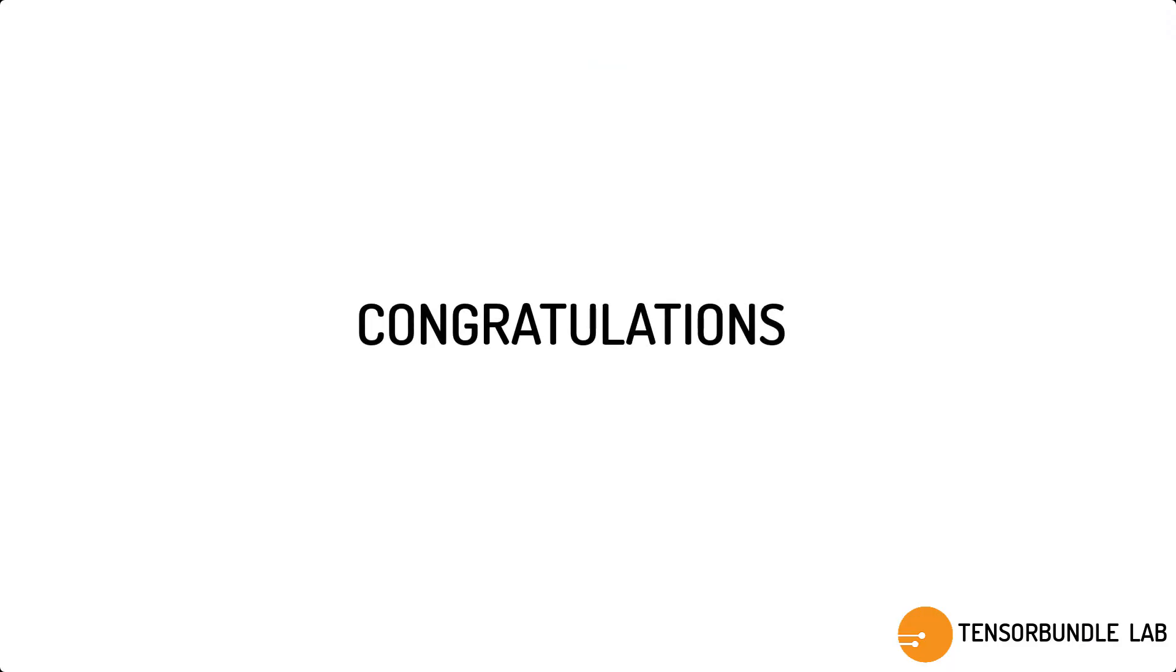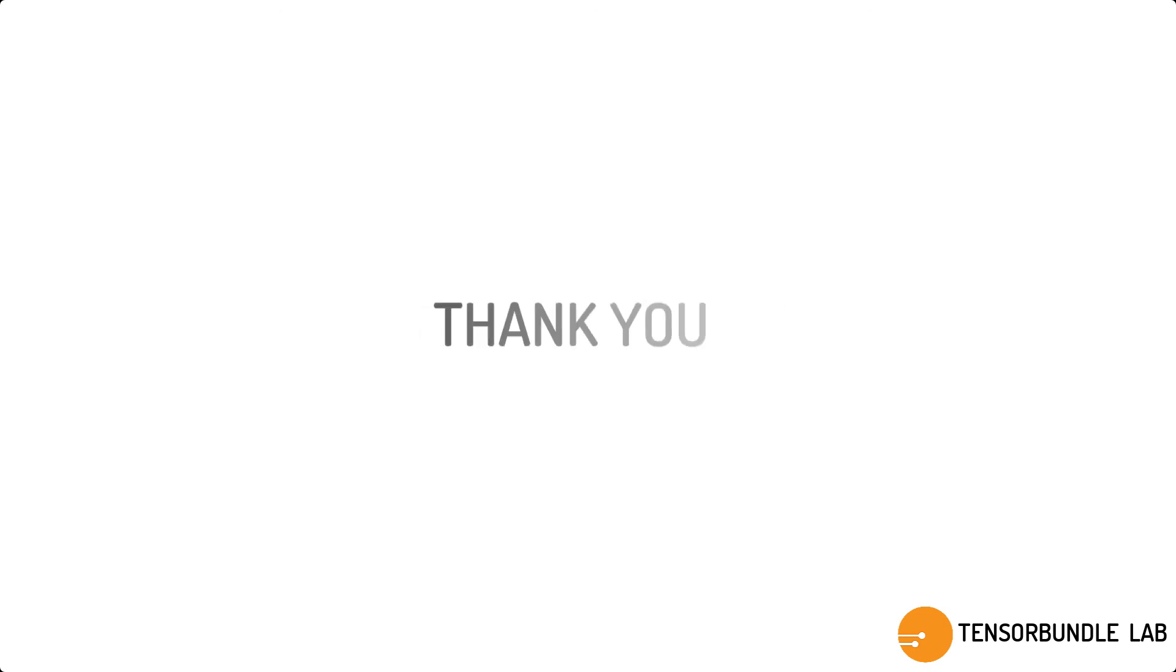So congratulations again. You learned how to design a Vivaldi in CST. So thank you again for watching and I hope that you will like and share and subscribe my videos. Thanks again.